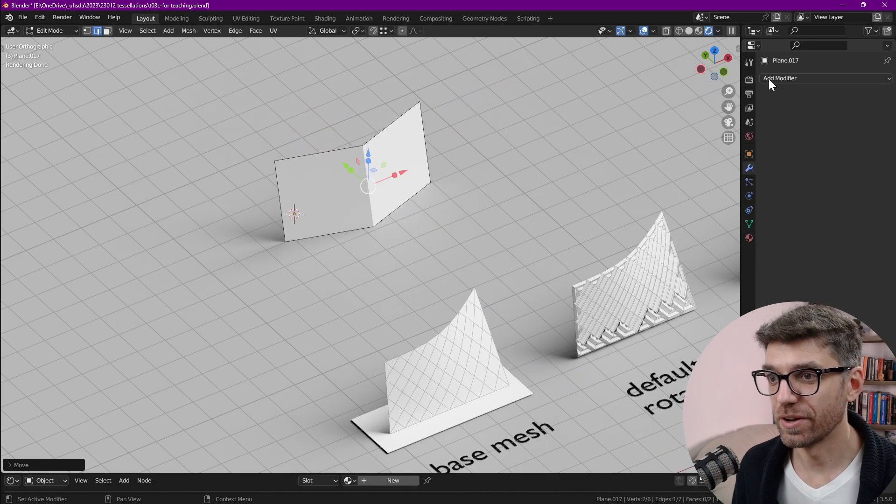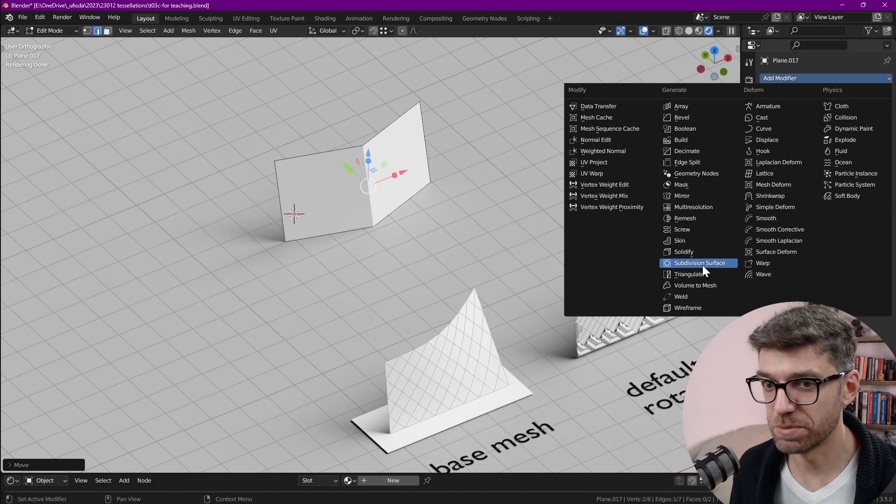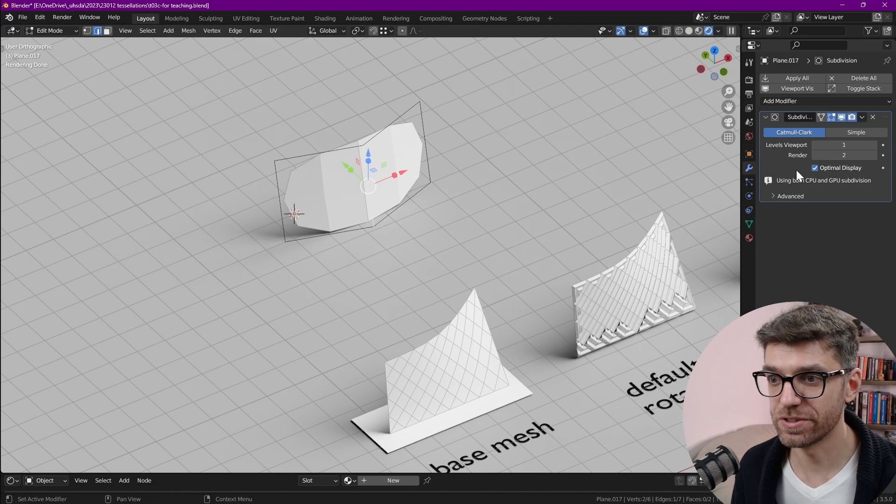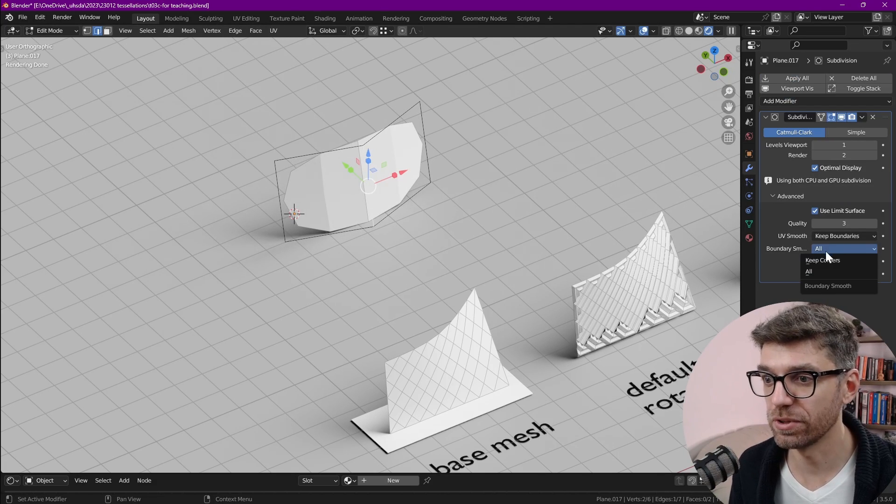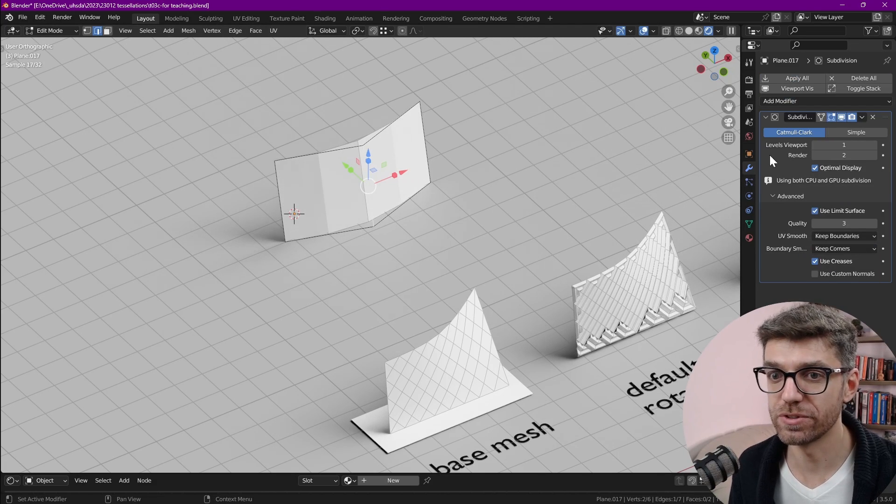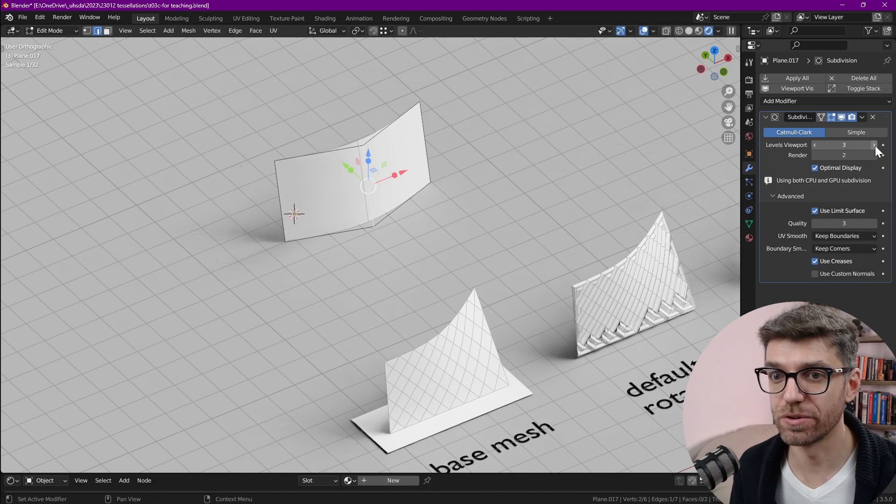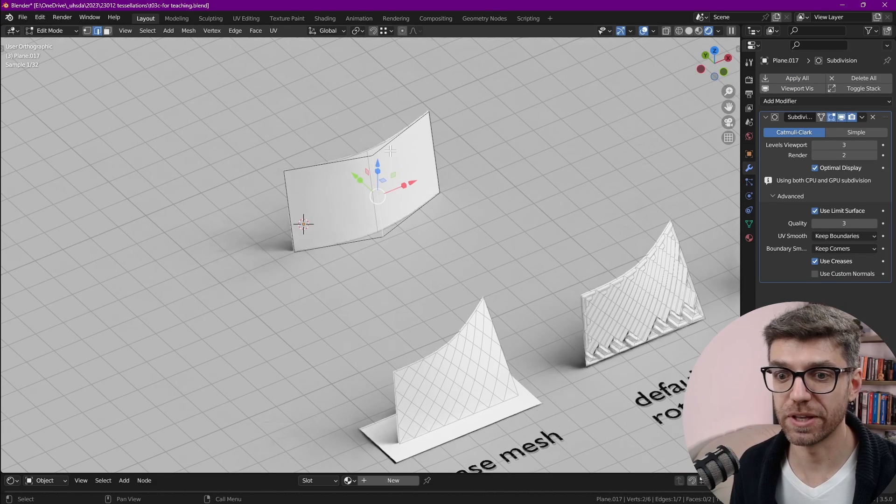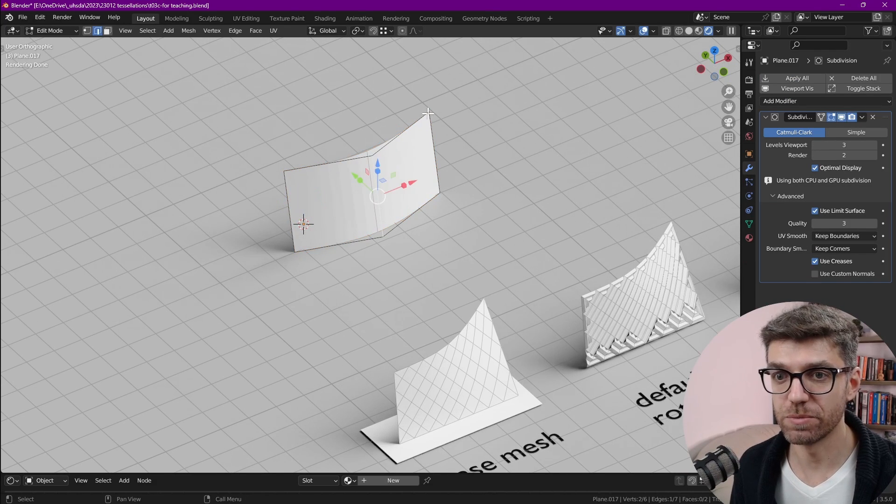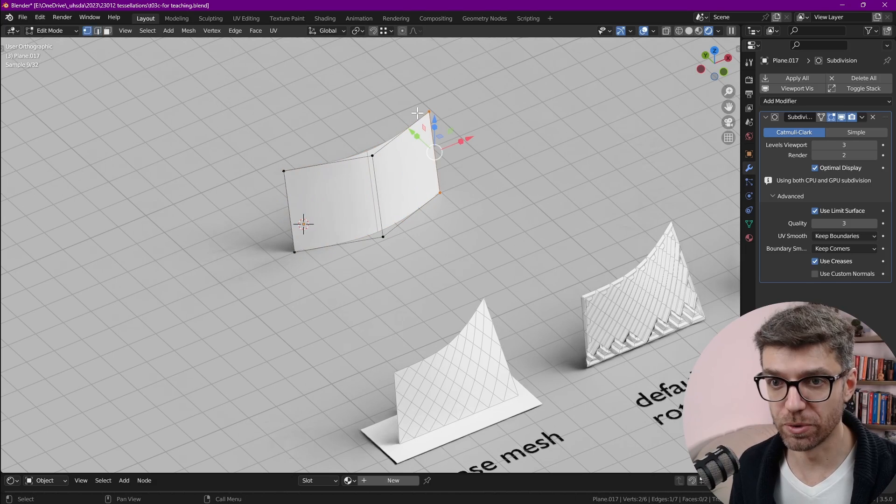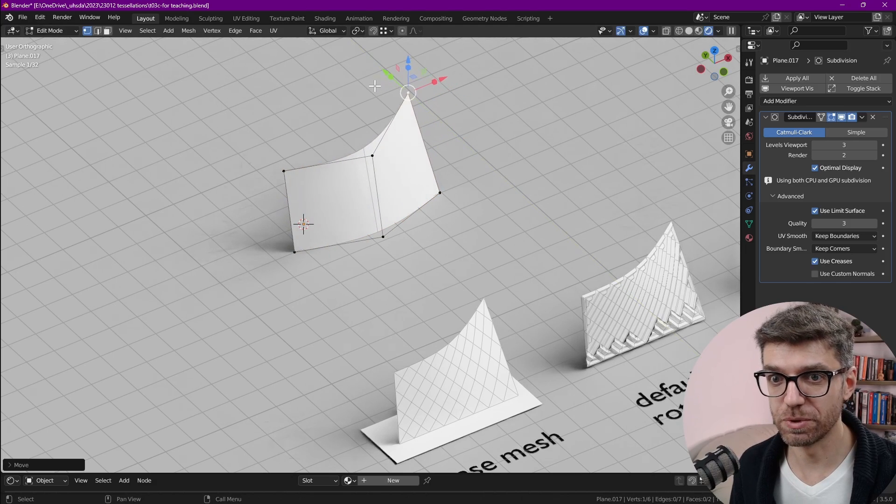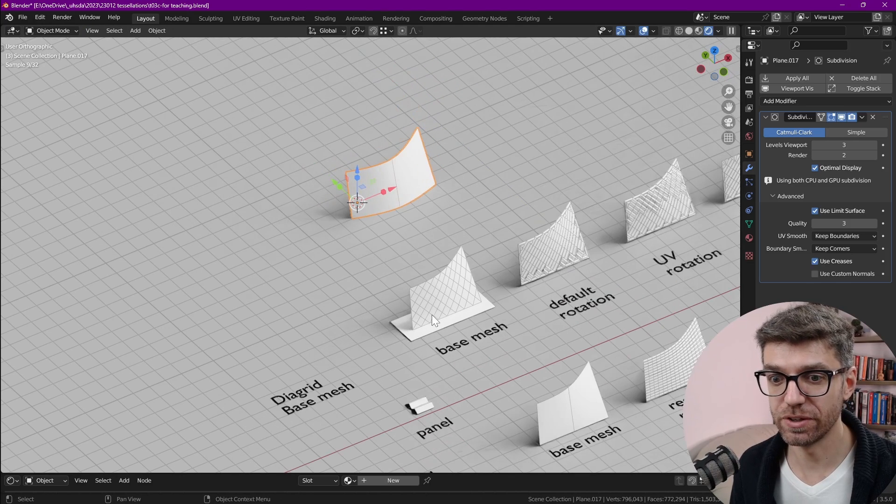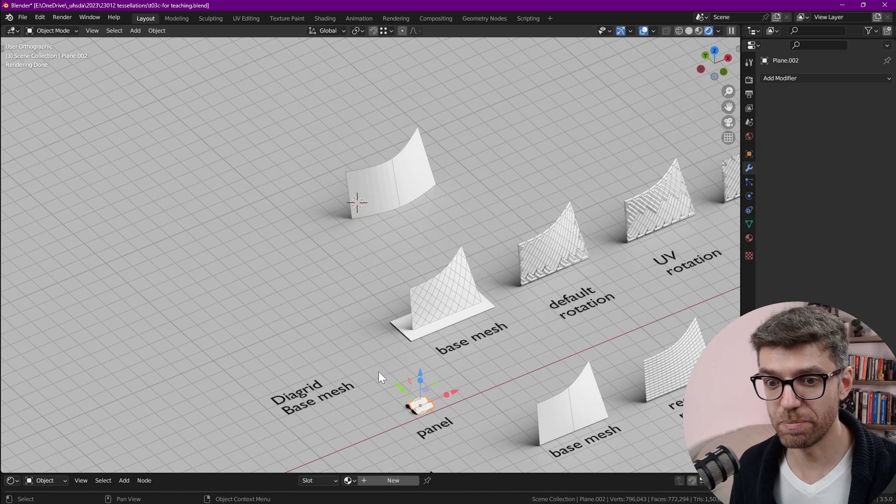Now let's add subdivision surface with a boundary smooth, keep corners and let's change the levels to something like three. I'm just going to pull a corner so it's a little bit more interesting and now let's grab this panel.